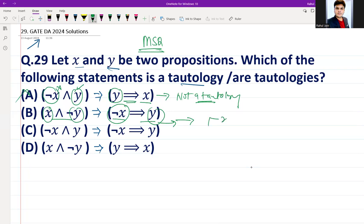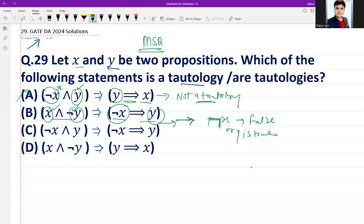This is true if negation of X is false, which means X is true, and Y is true. Let's analyze: the premise X and negation of Y means X is true and Y is false. So treating the premise, X is true here, and if X is true then negation of X will be false.